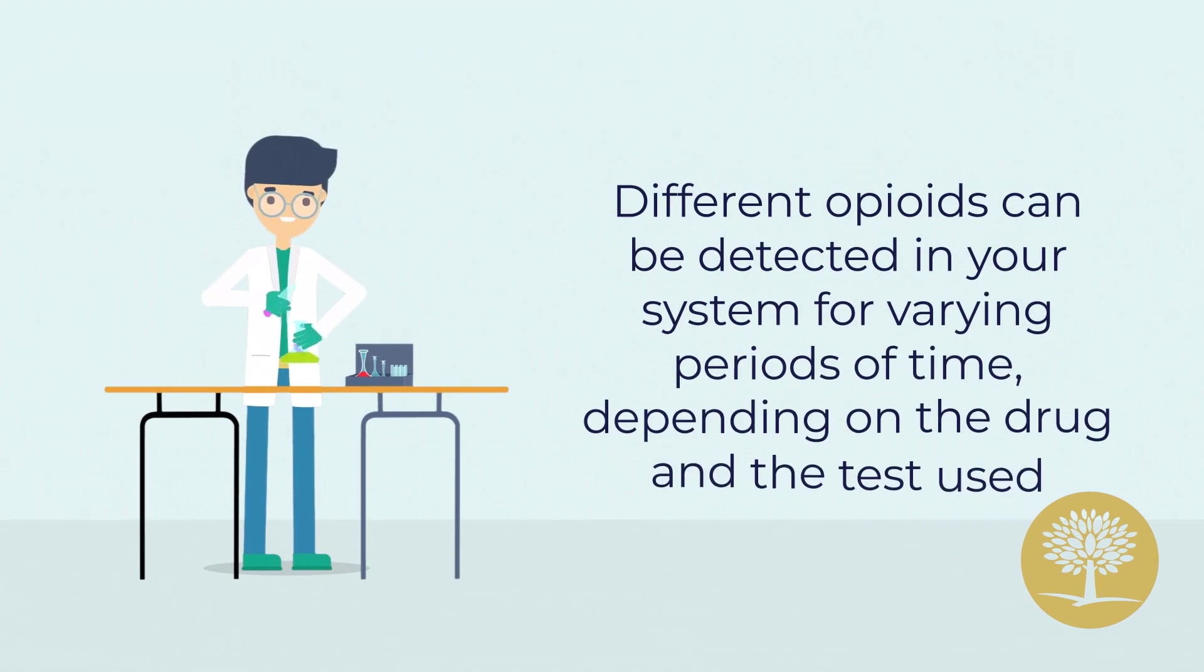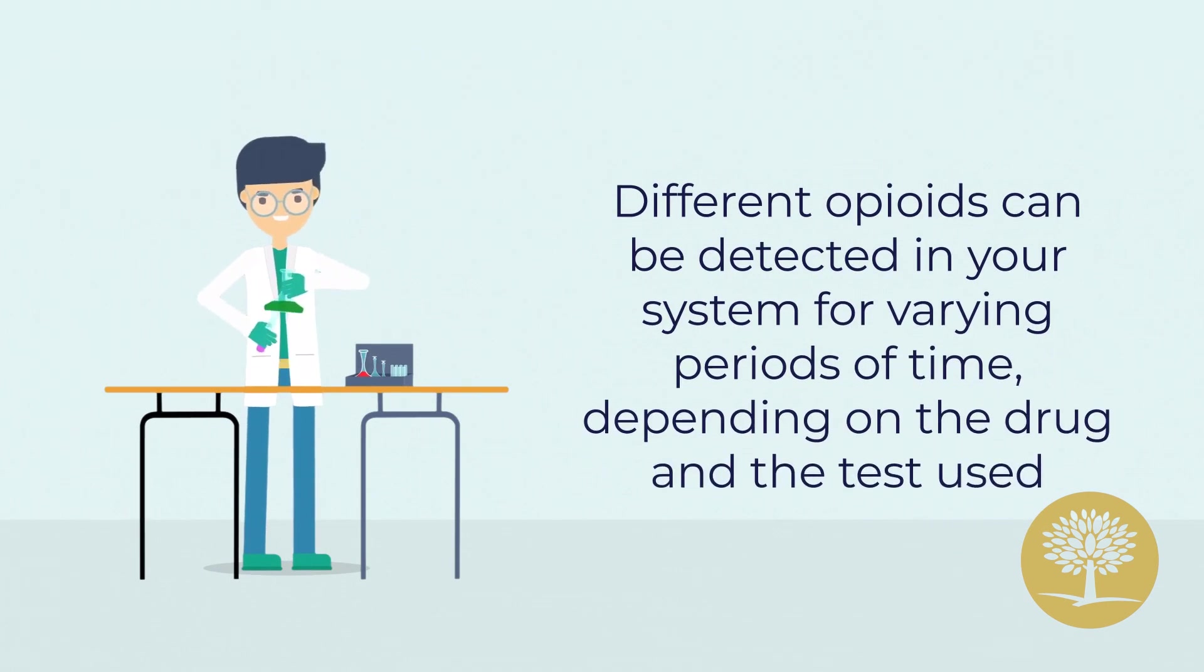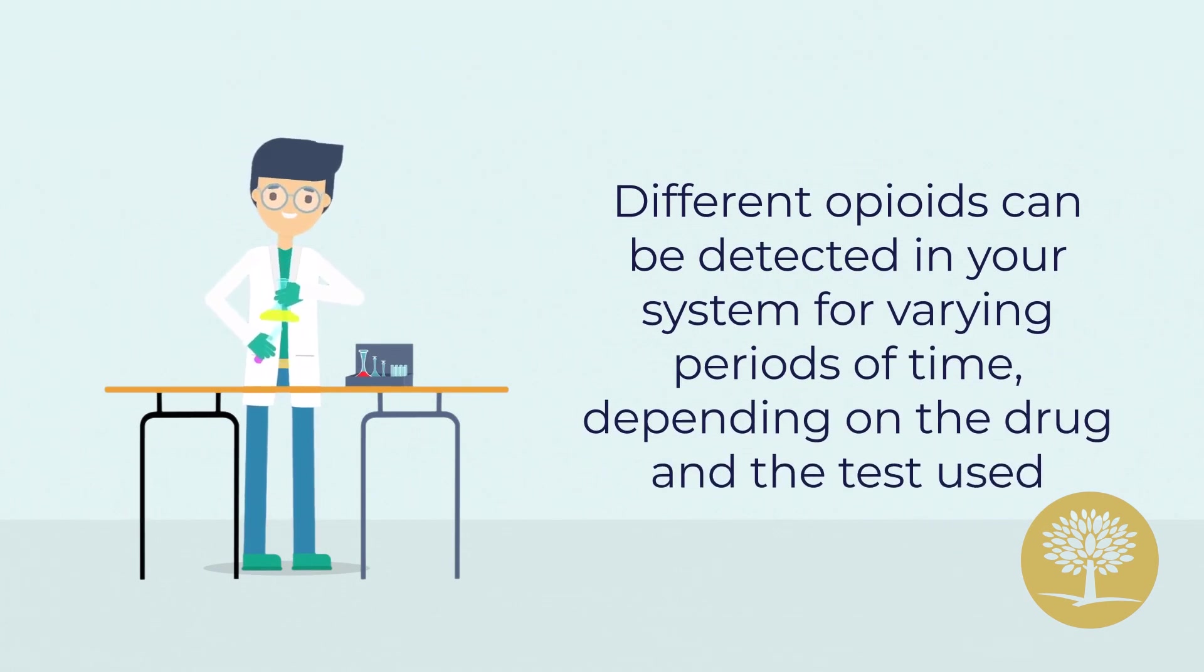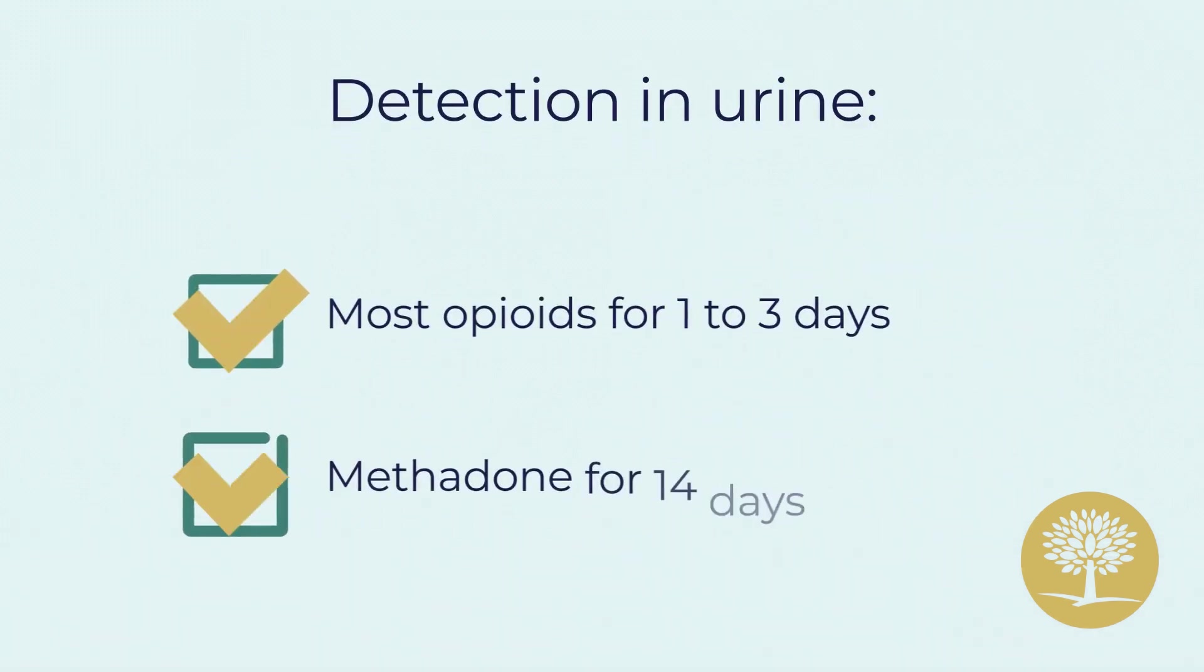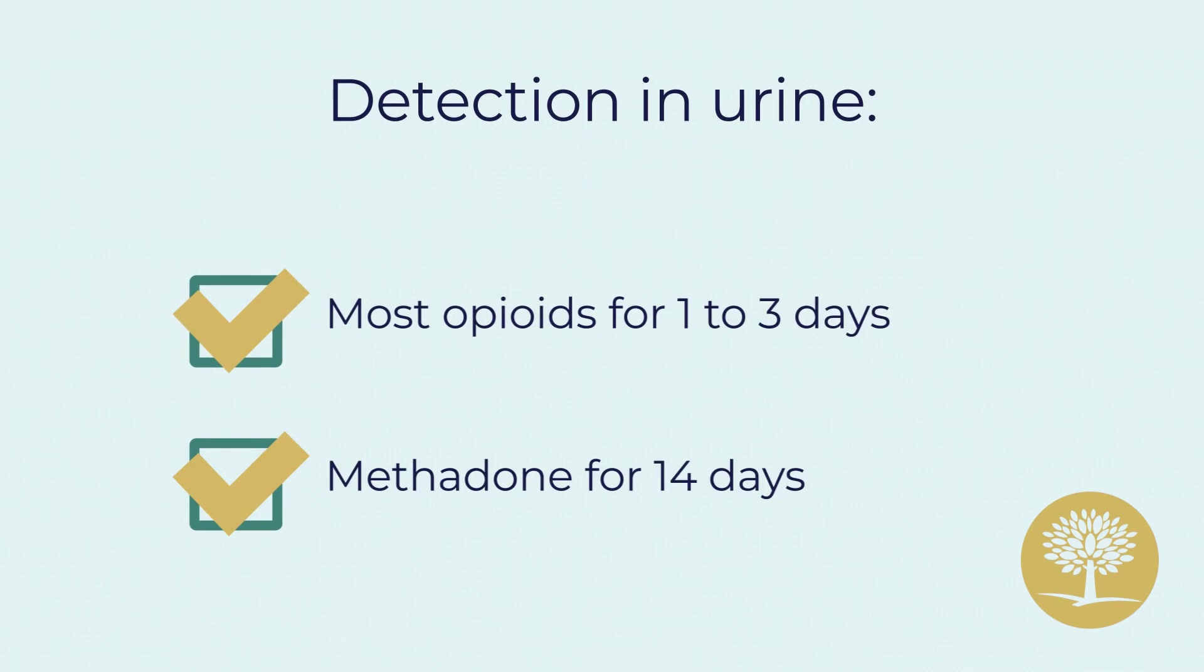Different opioids can be detected in your system for varying periods of time, depending on the drug and the test used. Most opioids can be detected in urine for one to three days, and methadone can be detected in urine for 14 days.